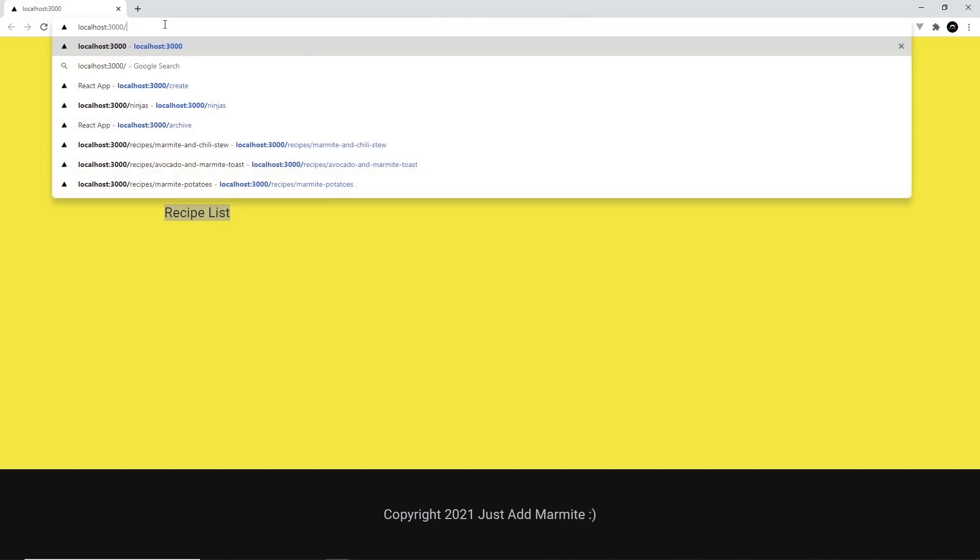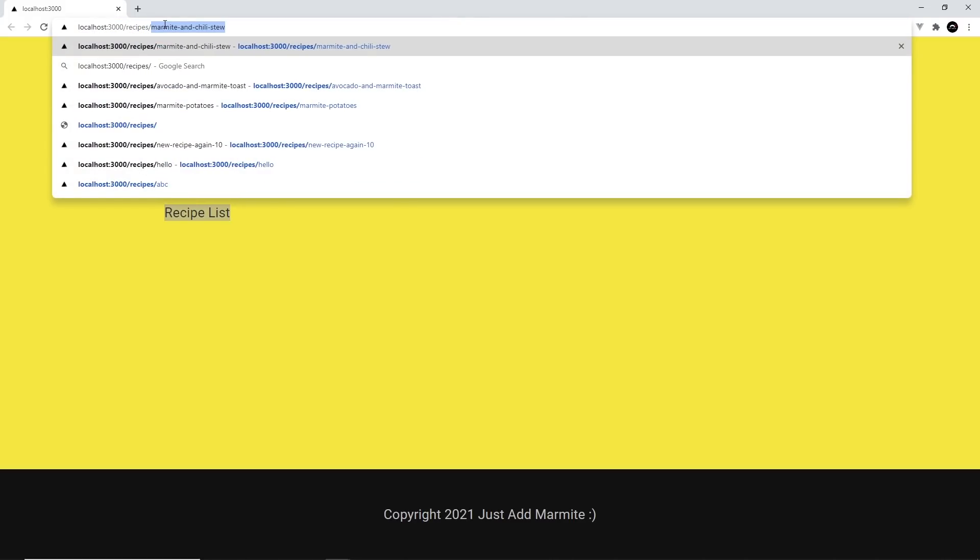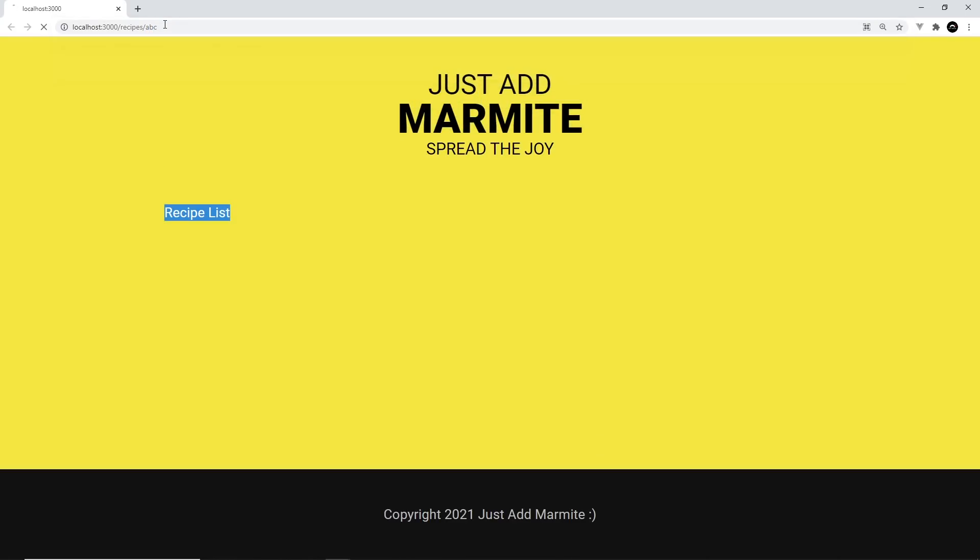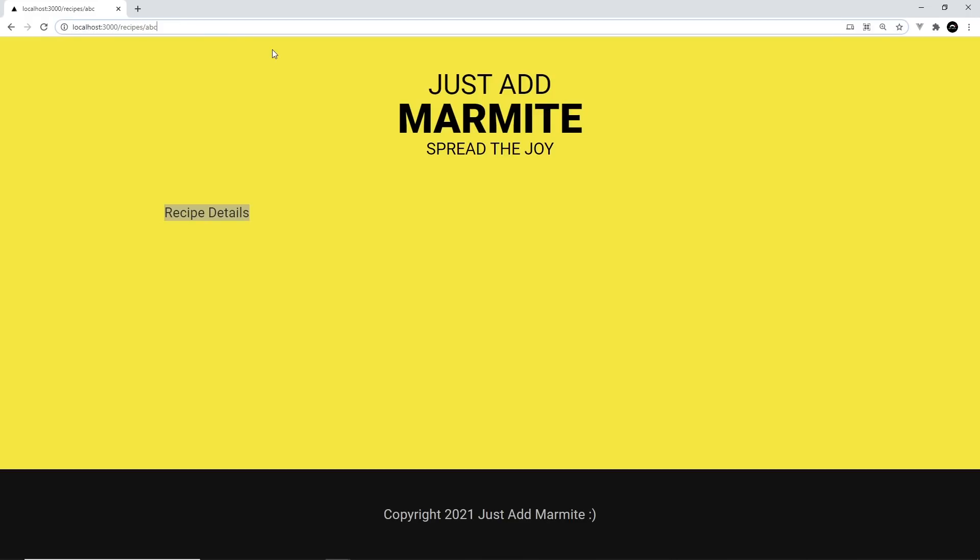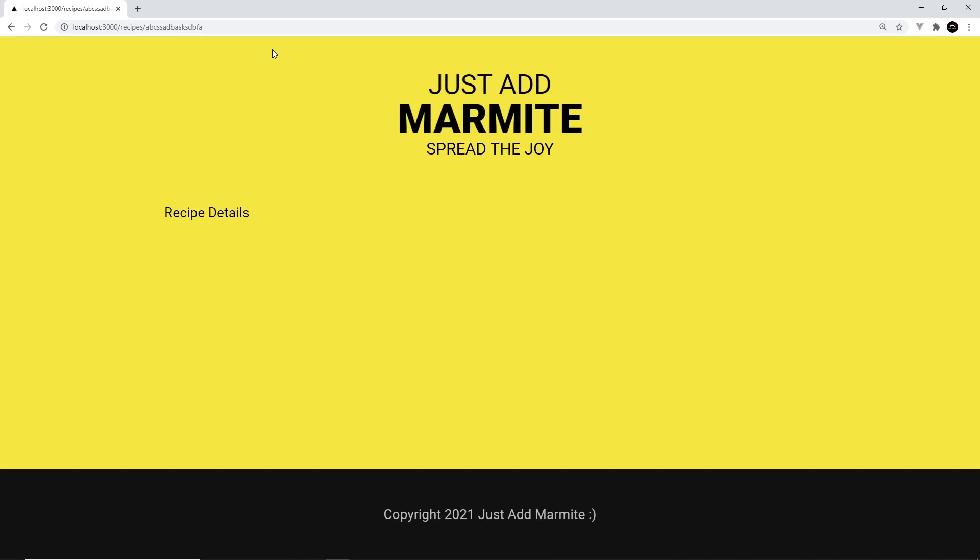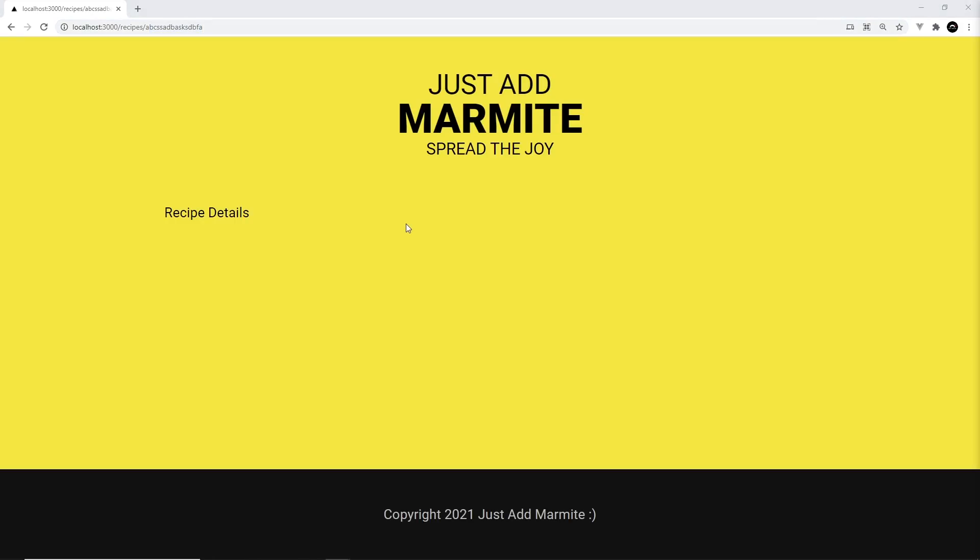And if we go to forward slash recipes forward slash some kind of slug. So ABC, for example, doesn't matter what that value is. We get the recipe details page. So I could add any old junk over here and we're still going to get this component. Because this is still a slug, right? This is a variable part of the URL.